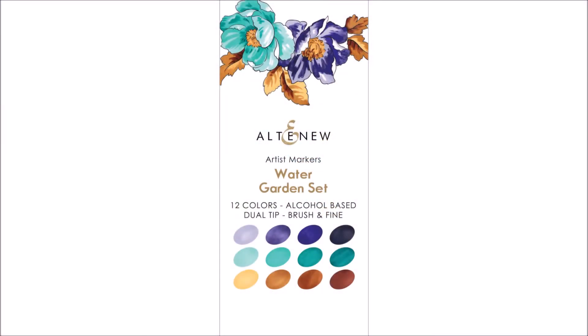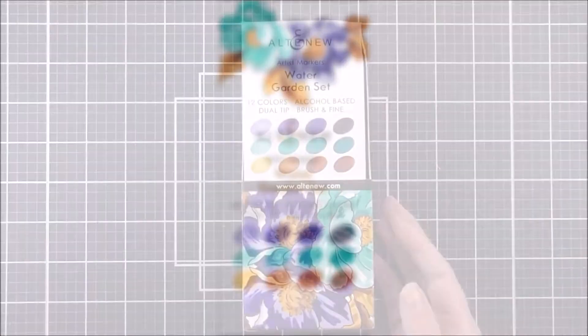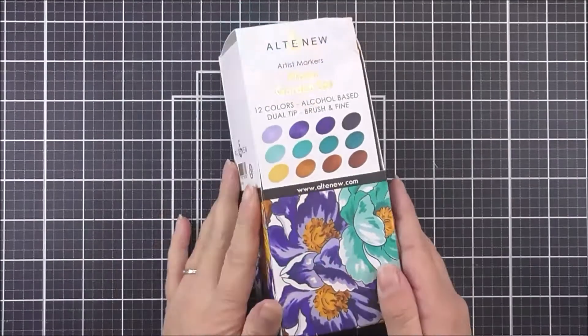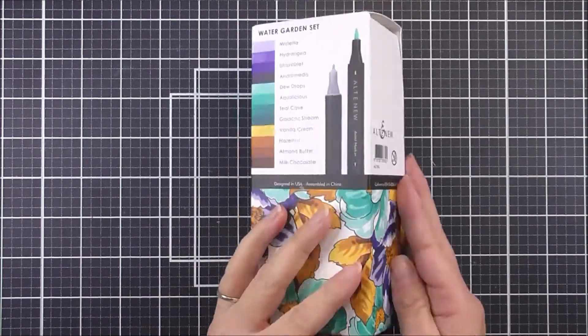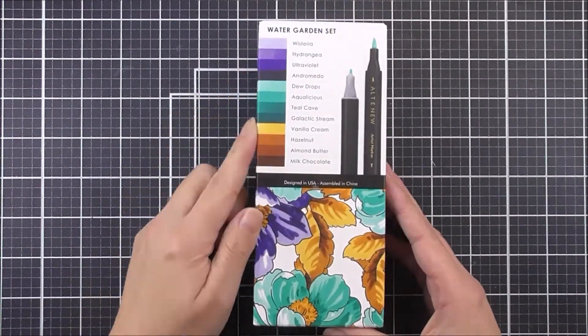Introducing Watergarden Artist Marker Set from Altenew. Want to add some gorgeous alcohol markers to your coloring collection?